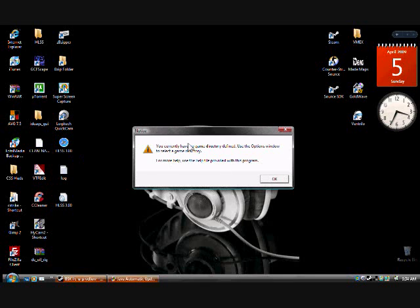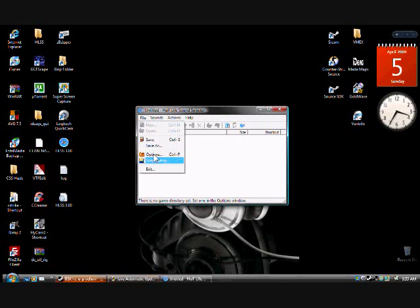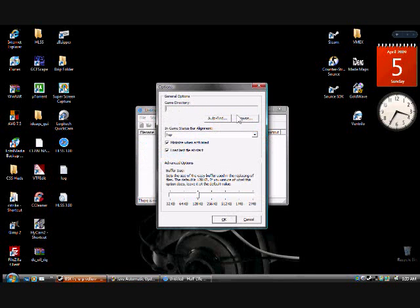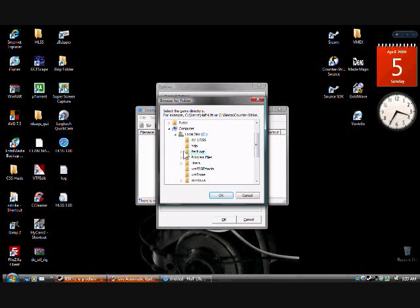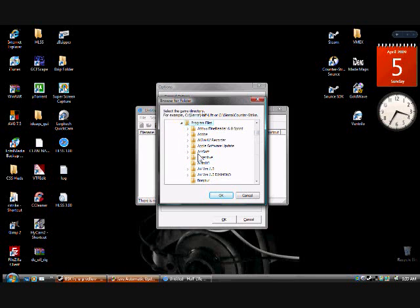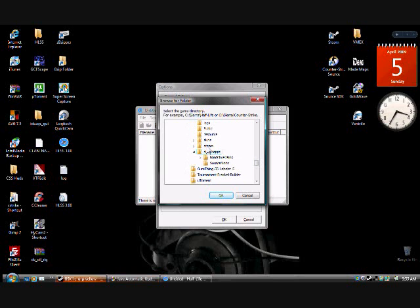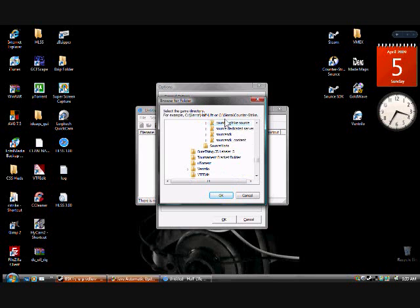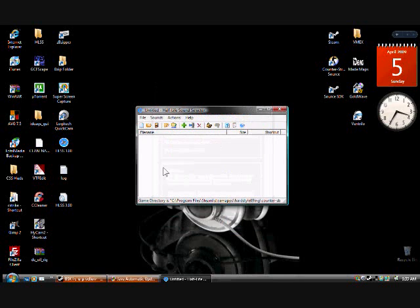And it should say this, you currently have no Game Directory defined, that's because we're going to set it. First thing you've got to do is go to File, Options, Game Directory, Browse, and you're looking for your Counter Strike folder. It should be in C Program Files, Steam Apps, User Name, and then you've got to look for Counter Strike Source, like mine is right there. And then you click OK. Now, you just click OK again, nothing else matters.